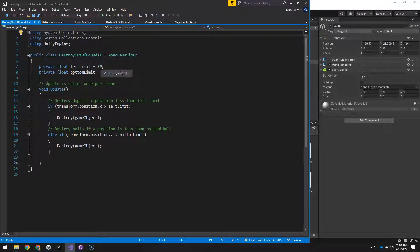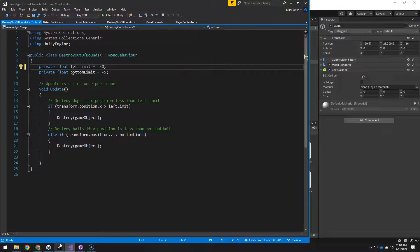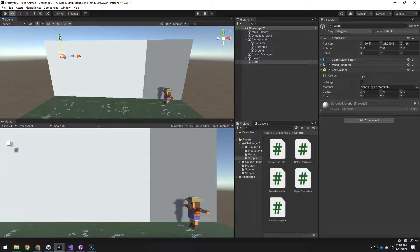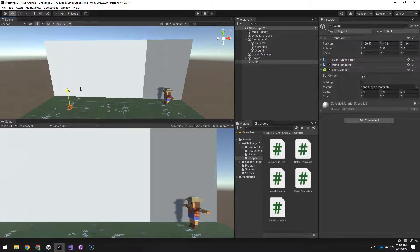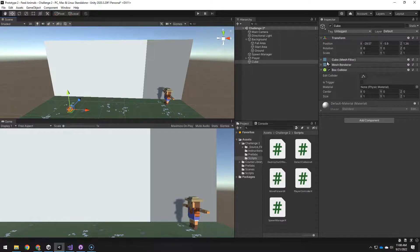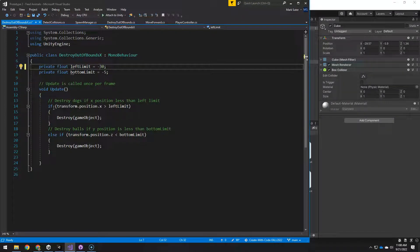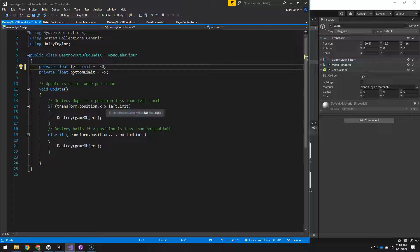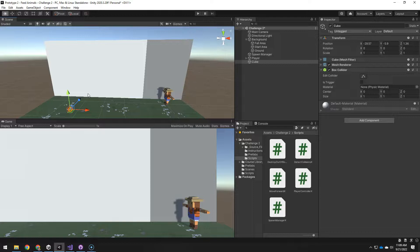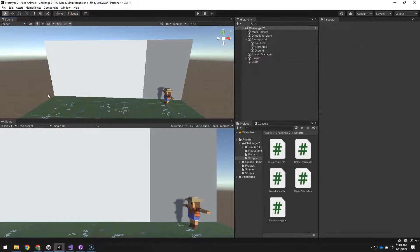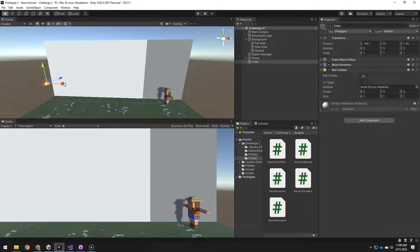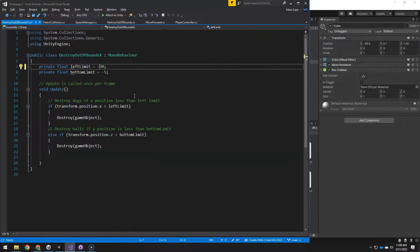Left limit that would be a negative 30. And then for the bottom limit negative 5. Let's see where we want this to be. I'm looking at the y value in position. Negative 5 would be somewhere down there which makes sense. That's a negative 5. So that negative 5 should be fine. If the transform position dot x is greater than the left limit. So if the left limit is negative 30. If it is greater than that would be over on this side. It would get destroyed when it's over here. So we want to make that a less than.